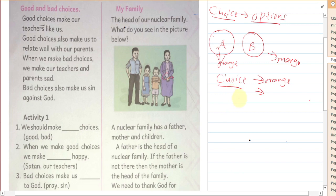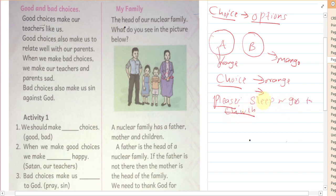That's why you make choices. We have good and bad choices. Good choices are those choices which please God. For instance, on Sunday you can choose to sleep or go to church — those are two choices. Either you go to church or you sleep. If you choose to go to church, that is a good choice. If you choose to sleep, that is a bad choice.